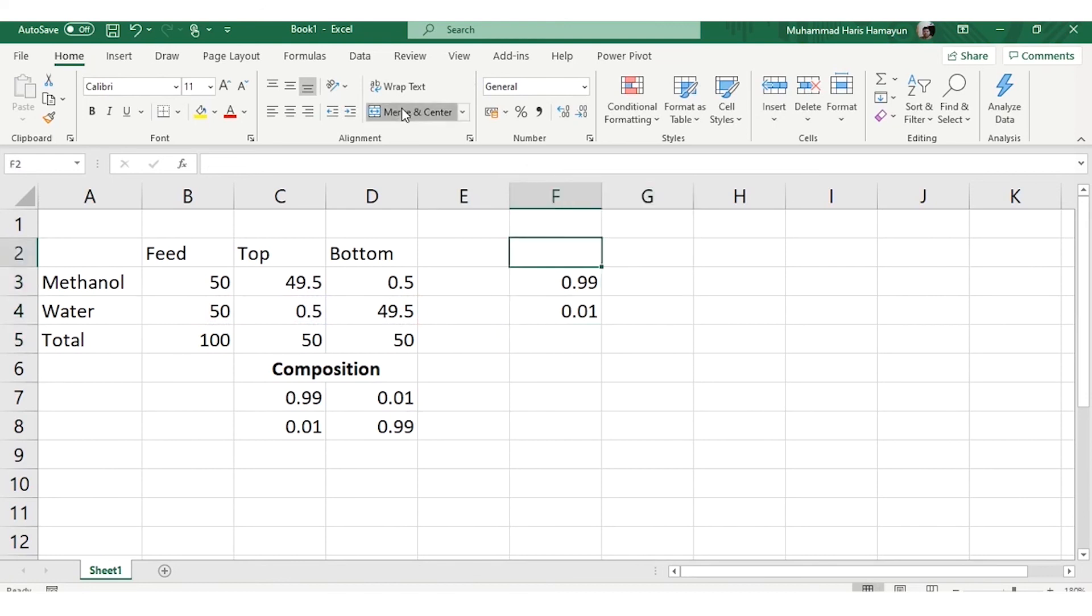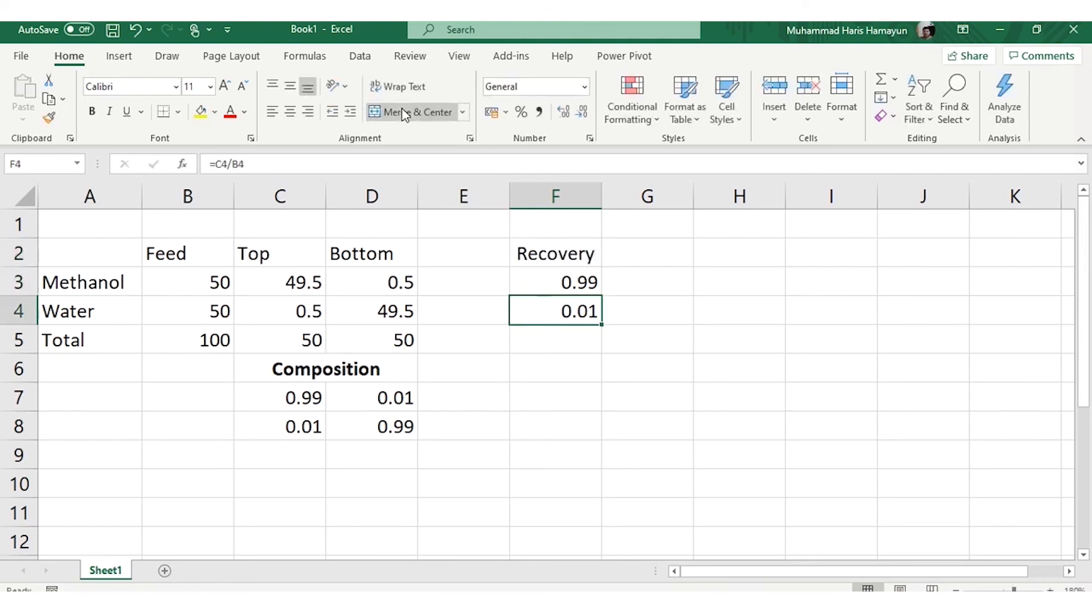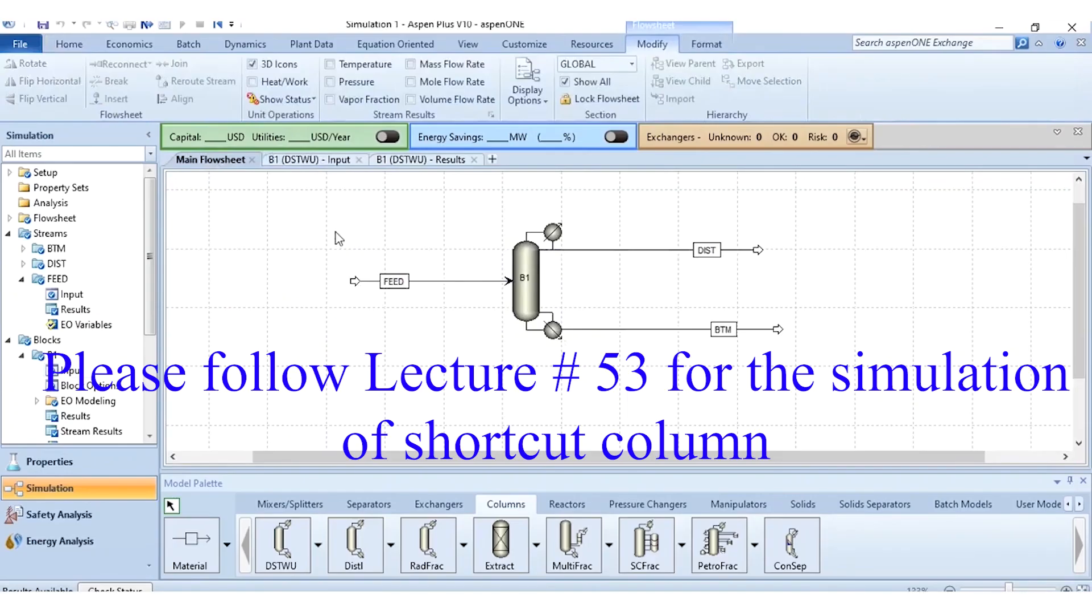0.99 recovery of methanol in top product and 0.01 is the recovery value of water in top product. So we will be entering these two values in the shortcut distillation column. That's it from today's lecture. Till then, it's goodbye.